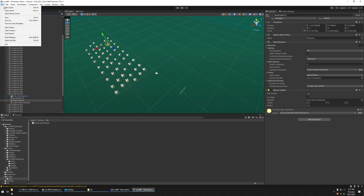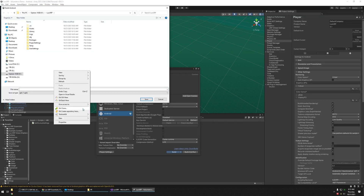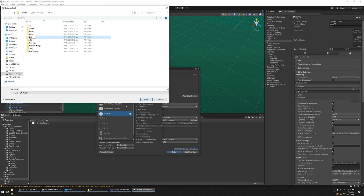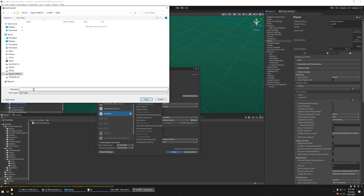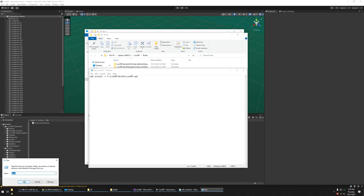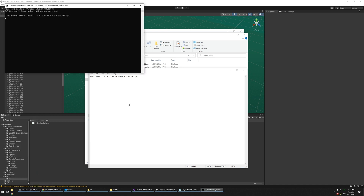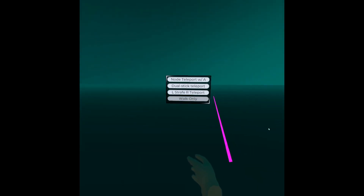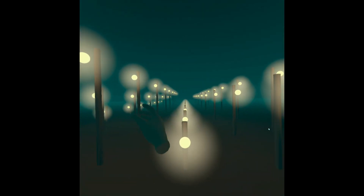Go ahead and save it, then build it — name it LuxURP. Open a command prompt and send it over to the Quest. Here's what it looks like: the menu is set to walk only — left strafe, right, teleport. This looks pretty good and has great frame rate with no noticeable loss in performance.